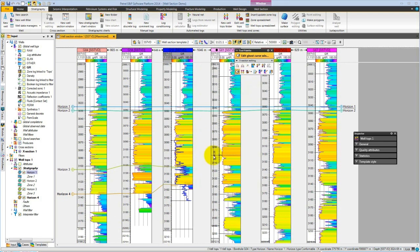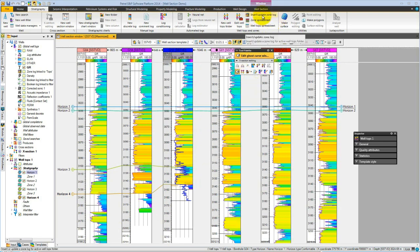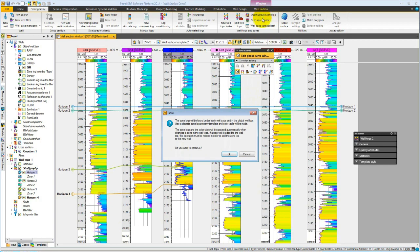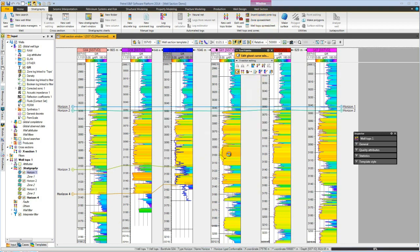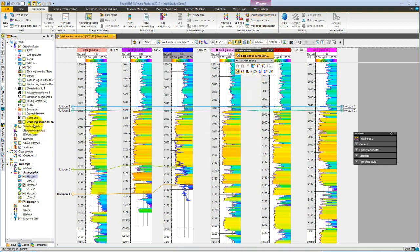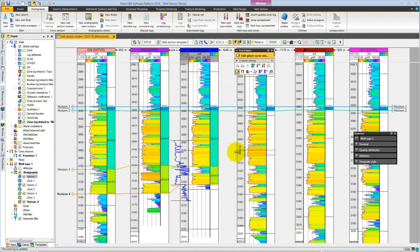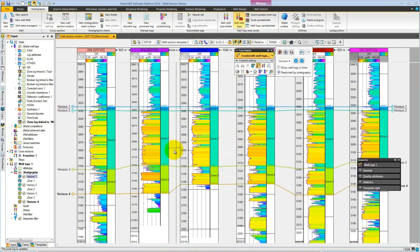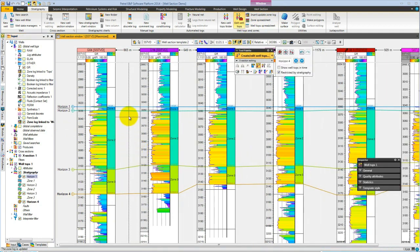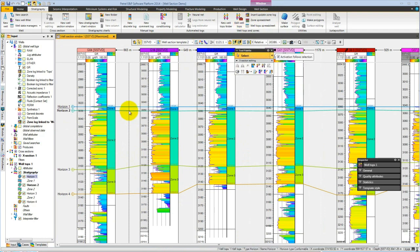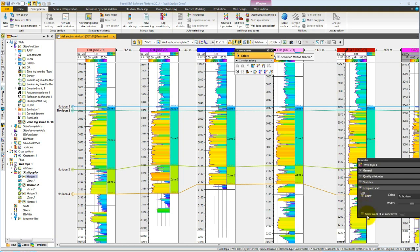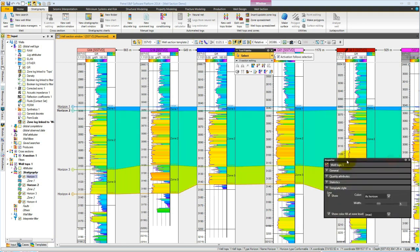We can look at our picks as a zone log. Simply select the insert update zone log and we get in our tree a zone log, and we can see the beginnings of our picks. We can control the display between the wells. If we simply select a top, it'll be selected in the inspector. So in the template style, we can say show color fill between the wells.